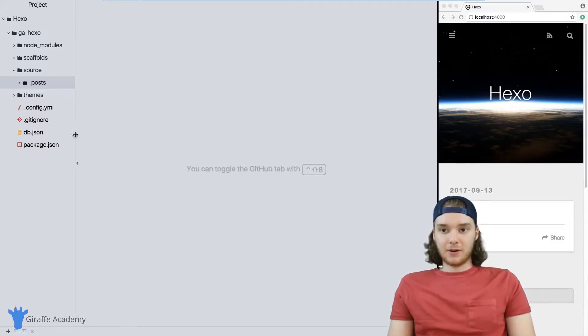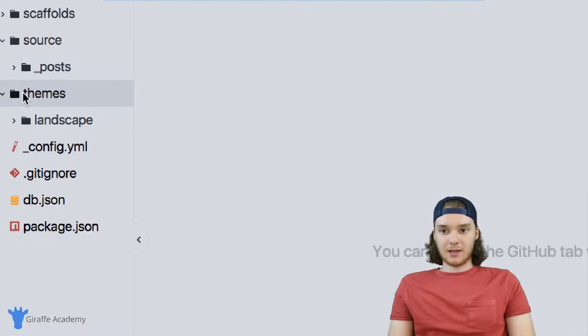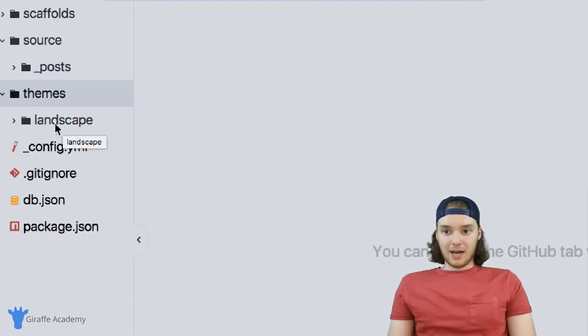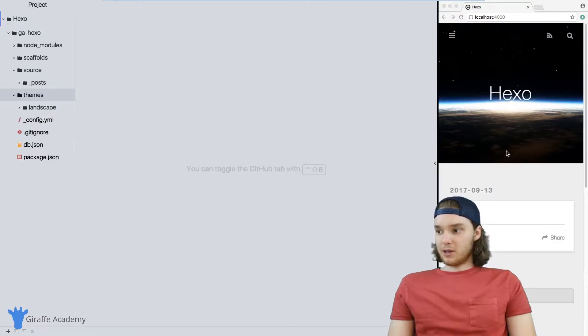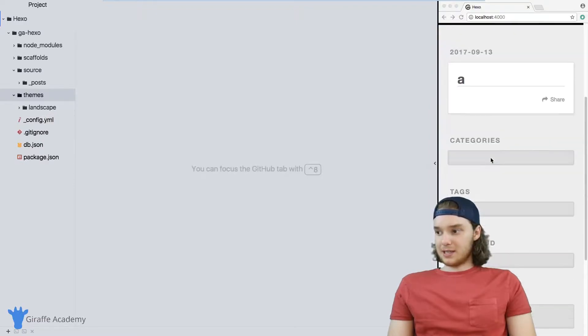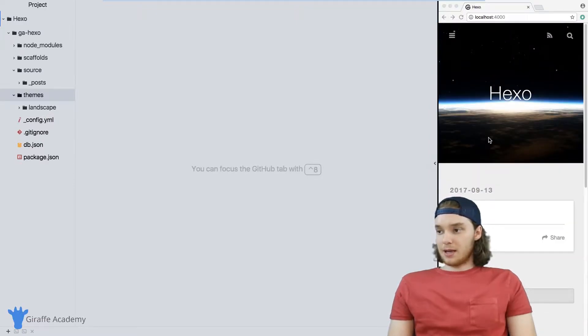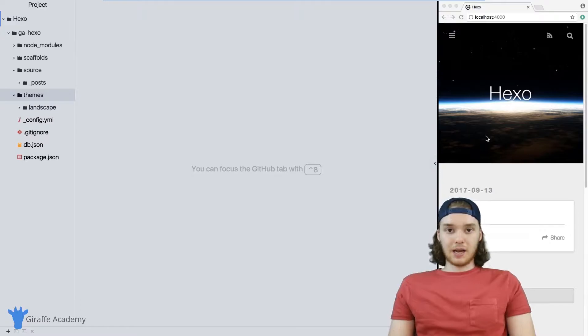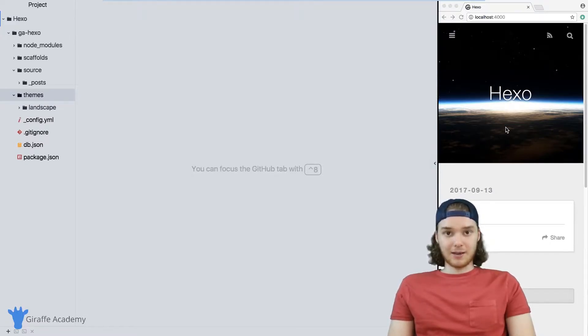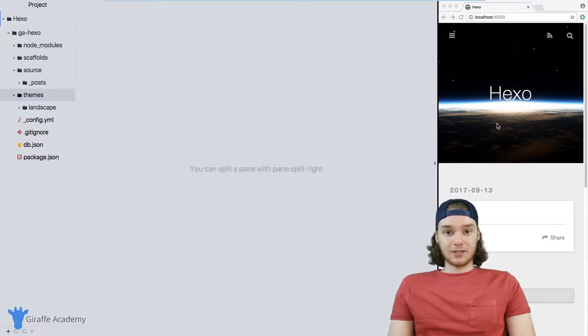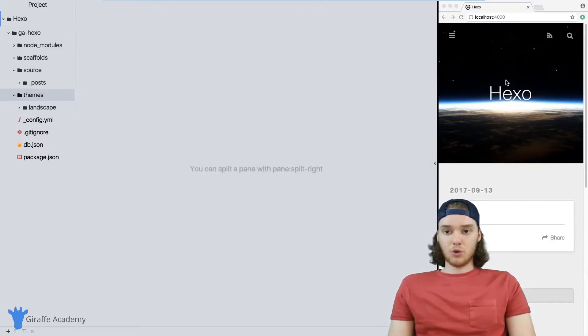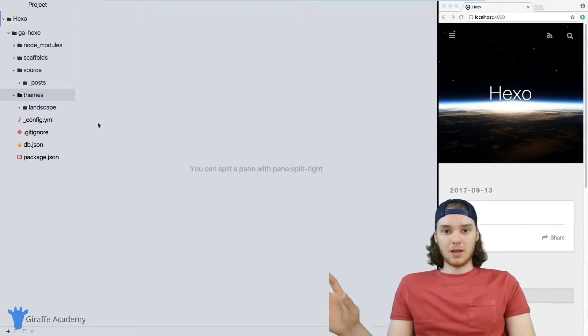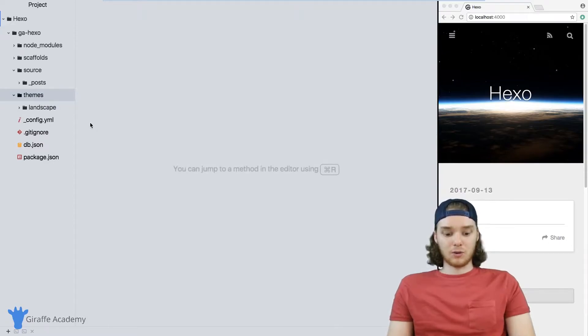By default, Hexo ships with a theme. When I downloaded Hexo, it shipped with this landscape theme. If you look over here on the website, that's the theme that's currently being used. This theme is pretty solid and works really well. But if you want to use a different theme, you can actually just download and install one and start using it right away. What's cool is that once you switch the theme, you don't have to switch any of your content files - the theme will automatically know what to do with them.